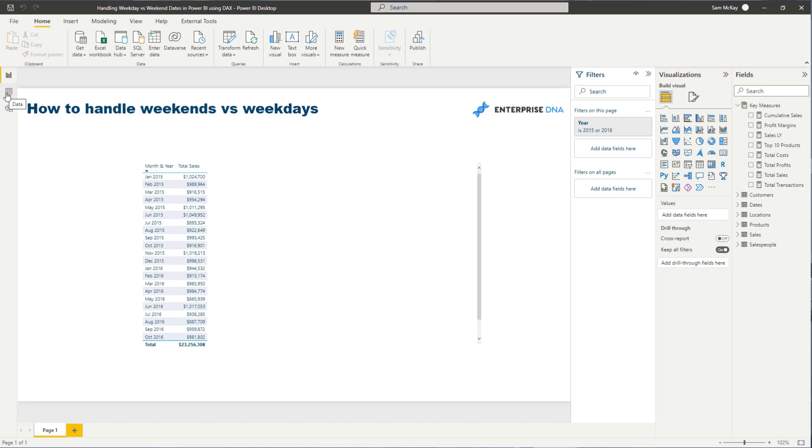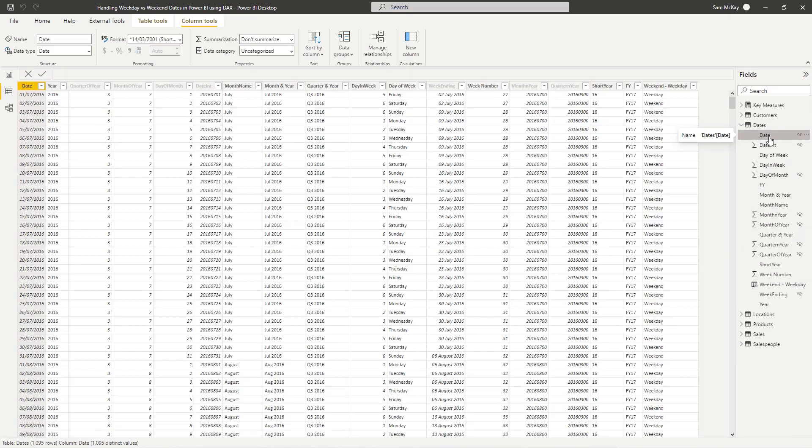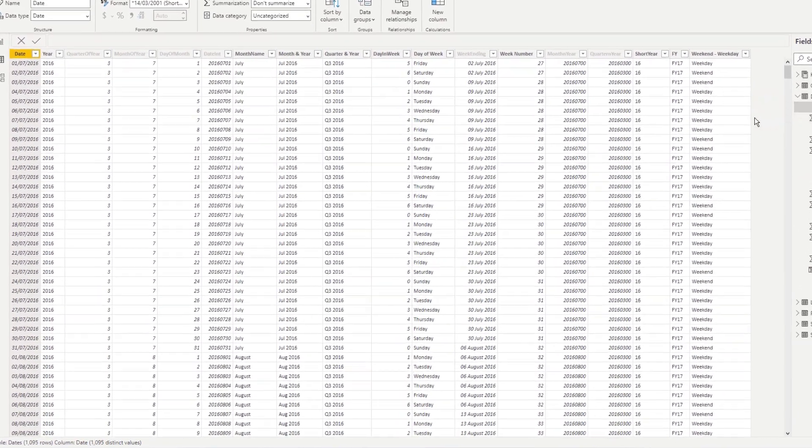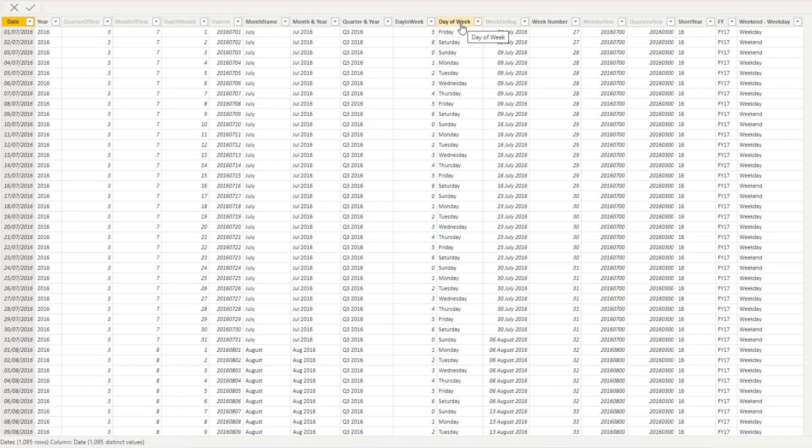If I just jump to the date table, I'll show you what I've done here. Just to get this table working right. So what I've done is you've obviously first of all got to have day of week.